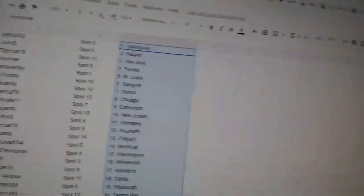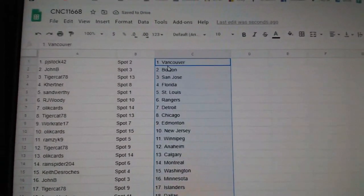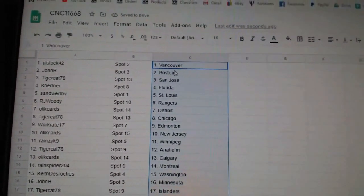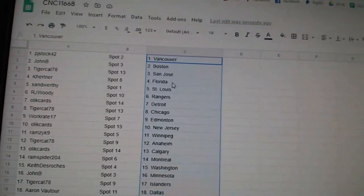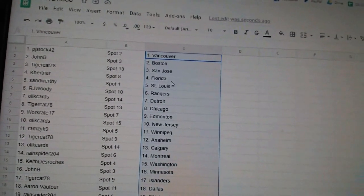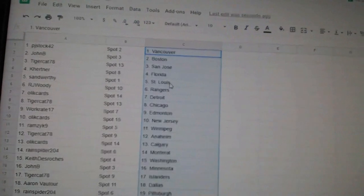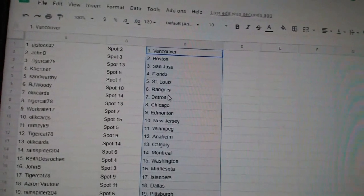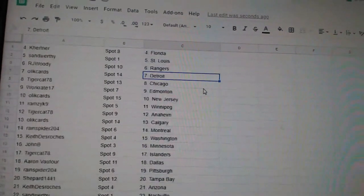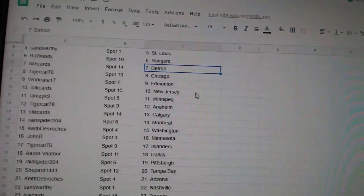All right, PJStock42 has Vancouver. John B. Boston, Tigercat San Jose, Kay Hurtner Florida, Sandworthy St. Louis, RJ Woody Rangers.